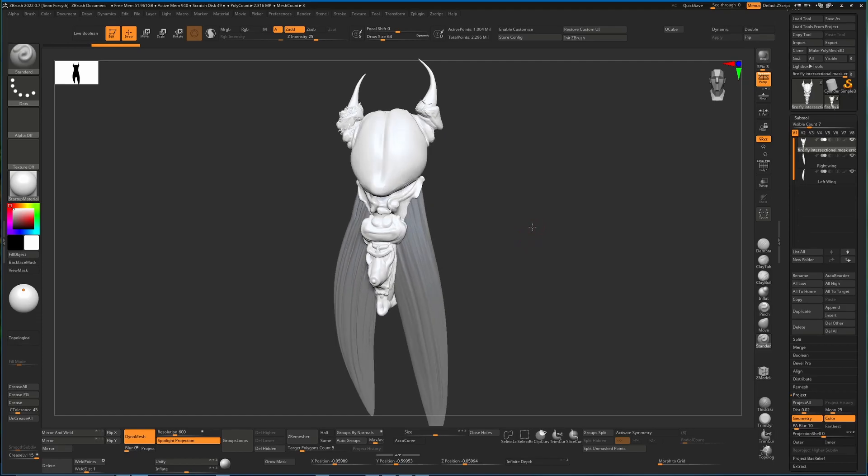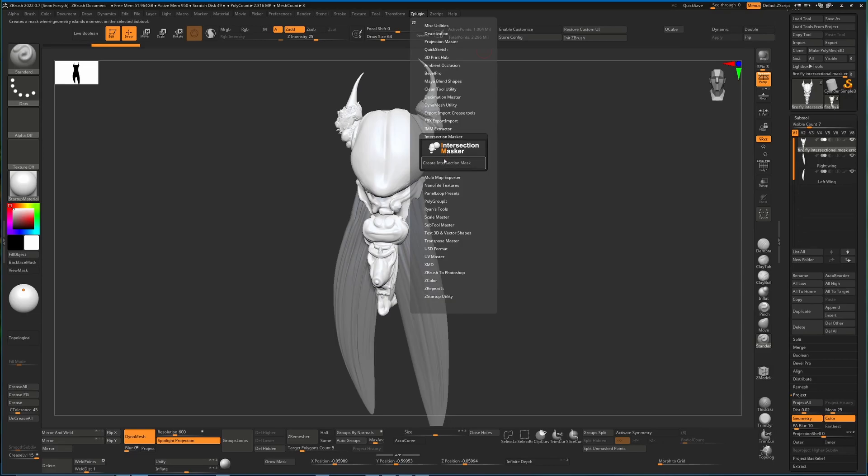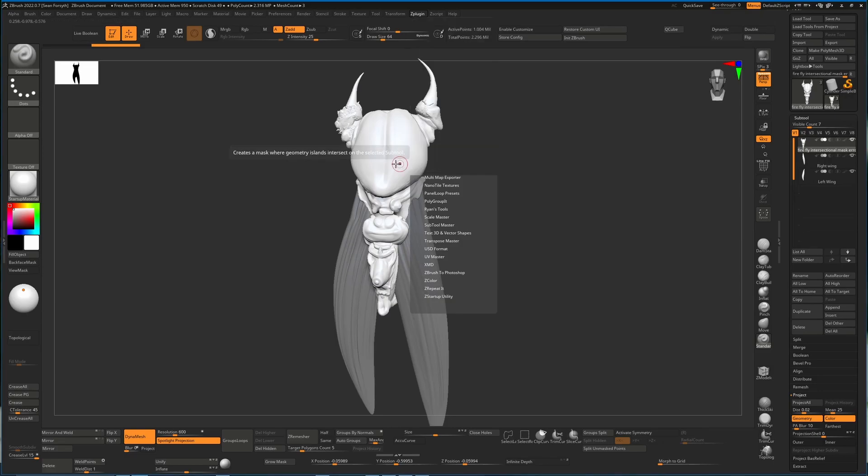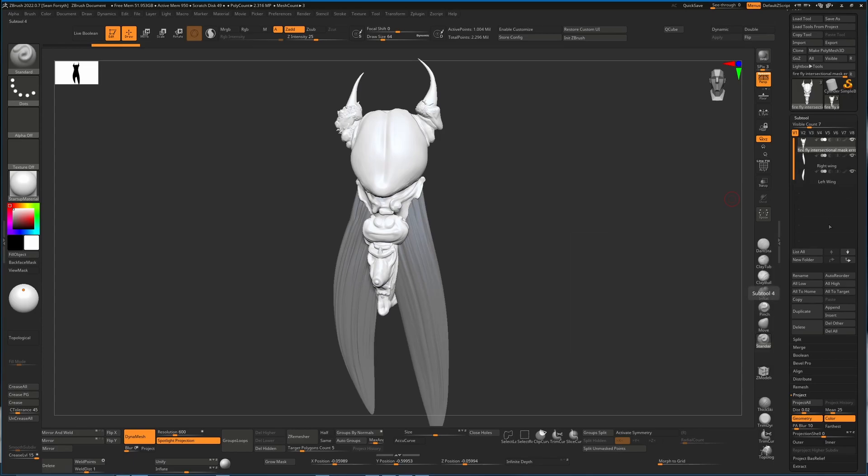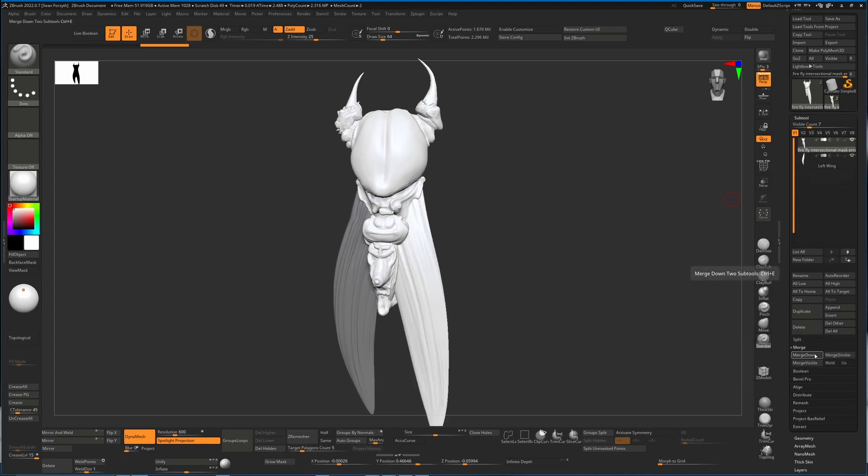When you want to use the intersection masker, which is available here in the Z plugin menu under intersection masker, you can't just click it with three separate sub tools. We have to merge all of these sub tools together. So the first thing we do is go to the top and we hit merge down. I'm going to say OK, merge down, OK.